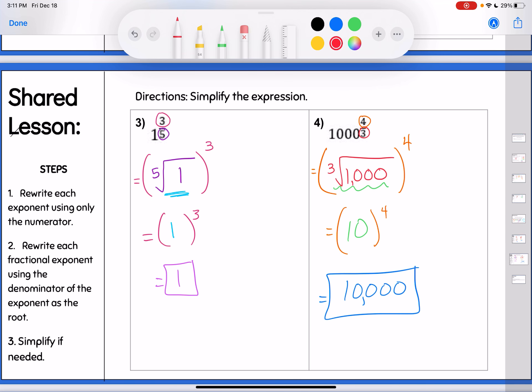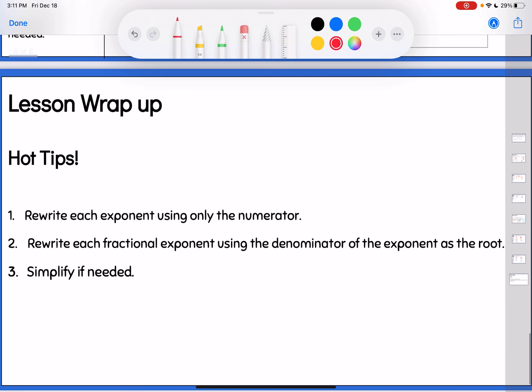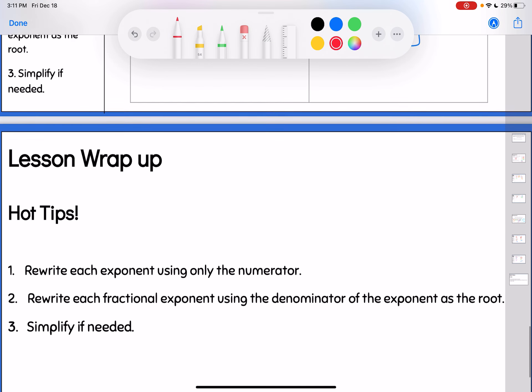Hopefully you're getting more confident in how to convert between fractional exponents and radicals. Just remember: rewrite each exponent using the numerator as your exponent and the denominator as your root, and then simplify after that. You can do it.